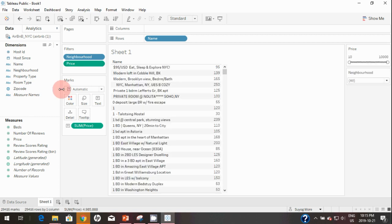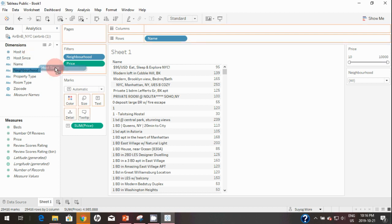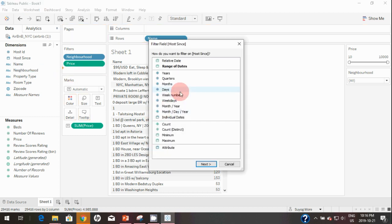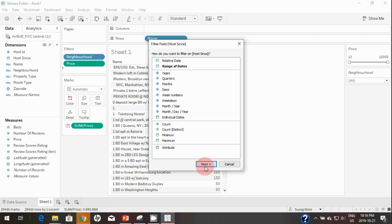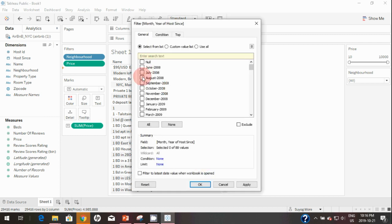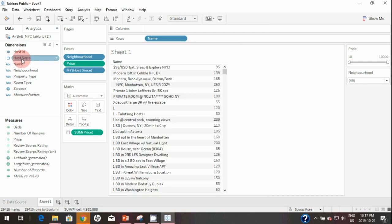We've now covered filters for dimensions and measures. Let's see what happens when we bring a date field onto Filters. In our data we have a Host Since date. I'll drag Host Since to the Filters shelf. Similar to measures, we have aggregation options — but these are date-specific options rather than numeric ones. If you select Month and Year and click Next, it shows all months and years which you can manually select, similar to the dimension filter.